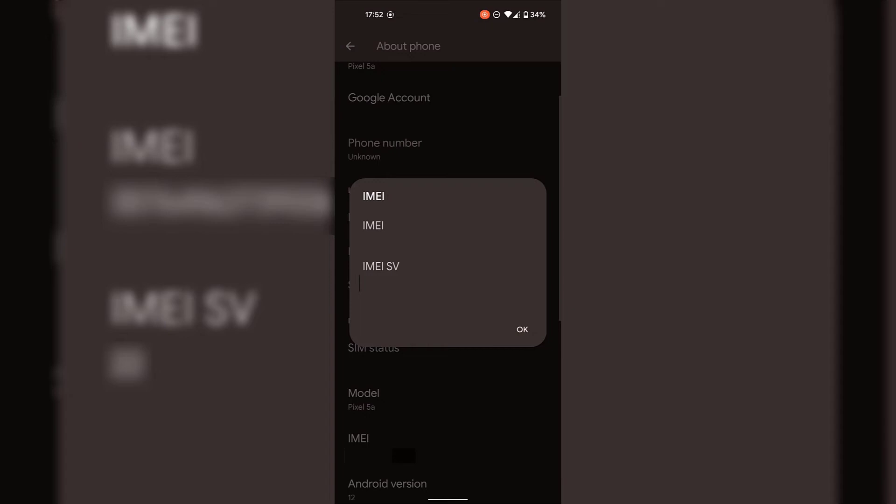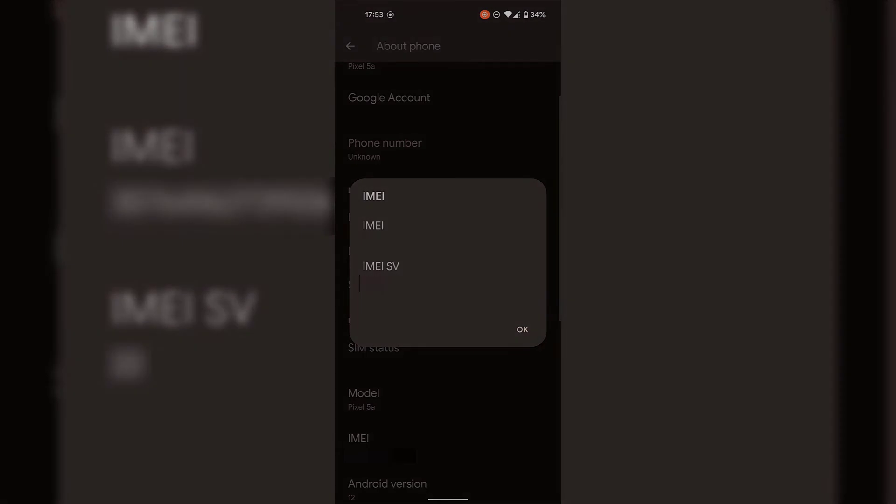And that pretty much concludes the video on how to find your IMEI number on your Android device. If you enjoyed this video, be sure to give it a like, comment down below, and most importantly of all, subscribe to support the channel. I'll see you on the next video.